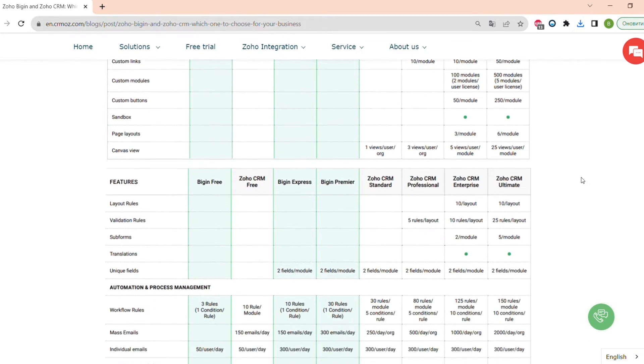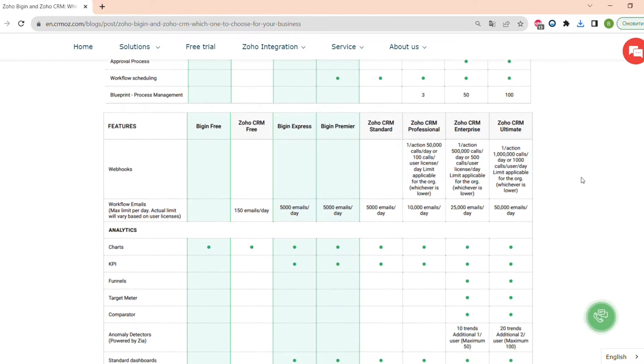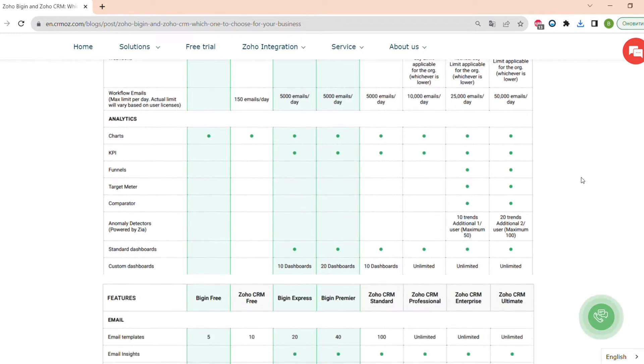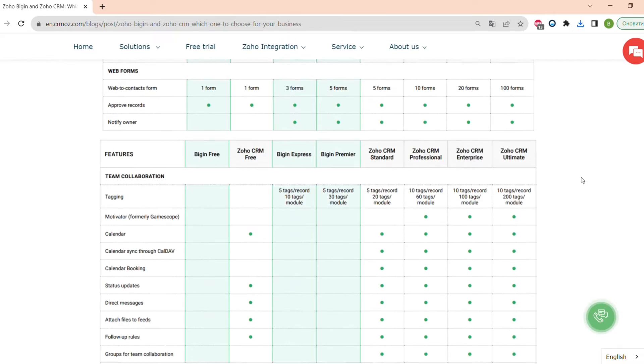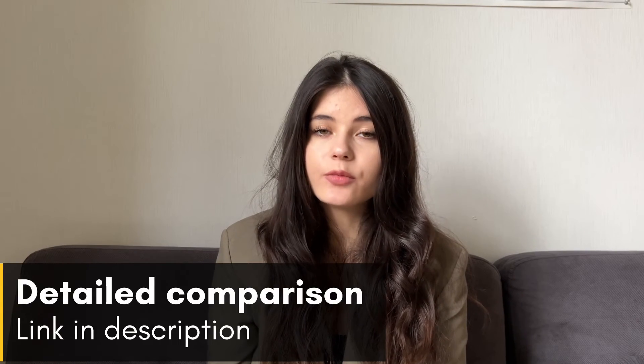You have seen a quick feature comparison of Zoho Bigin and Zoho CRM, but I have also made a detailed article covering all the different features across the different pricing plans of both systems, so you can see which features you need as a business owner and choose the right system and pricing plan. I'll leave the link to the article in the description box below.